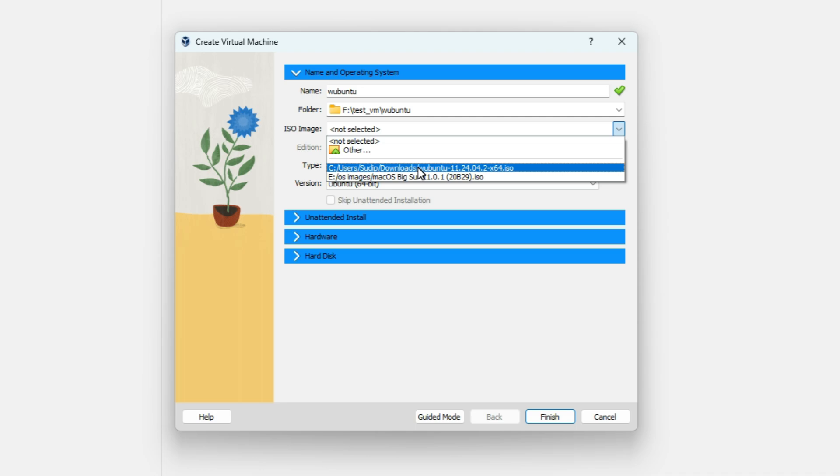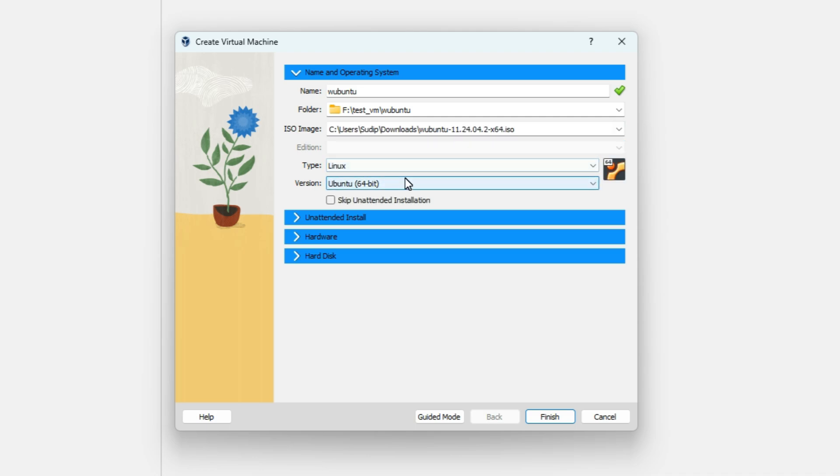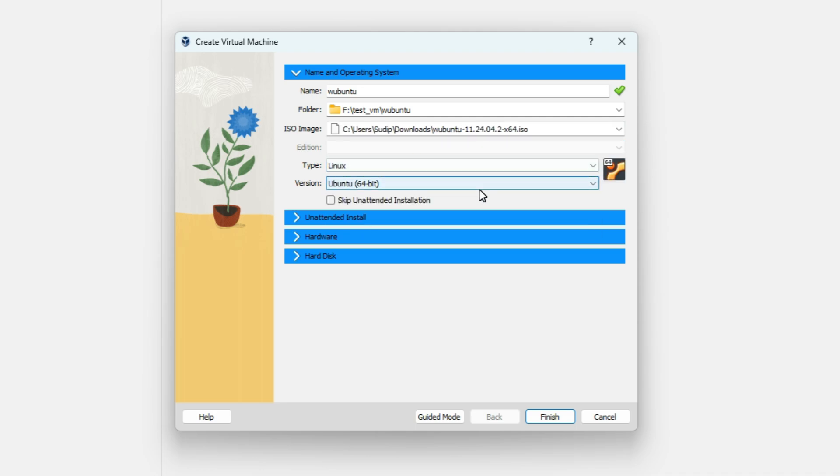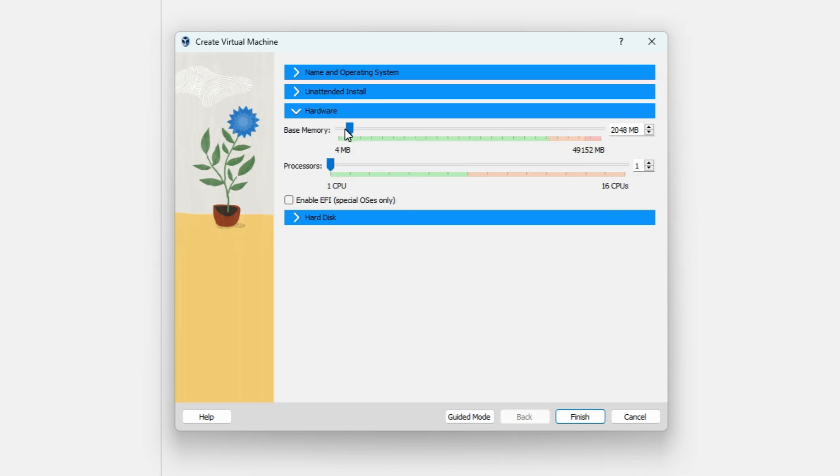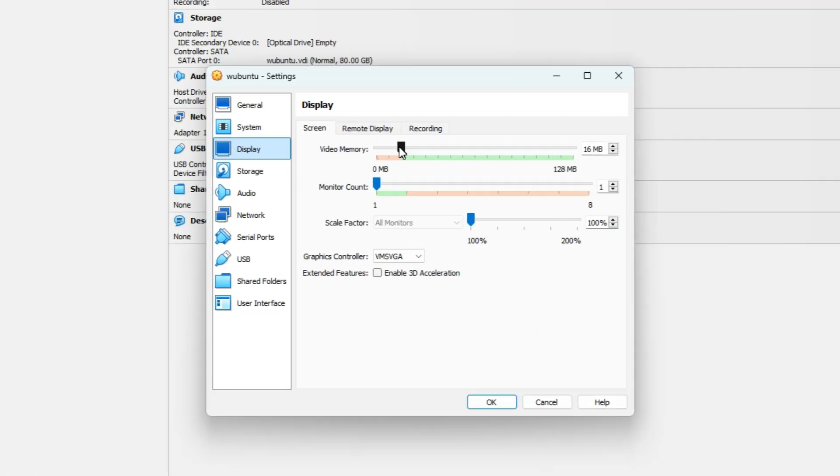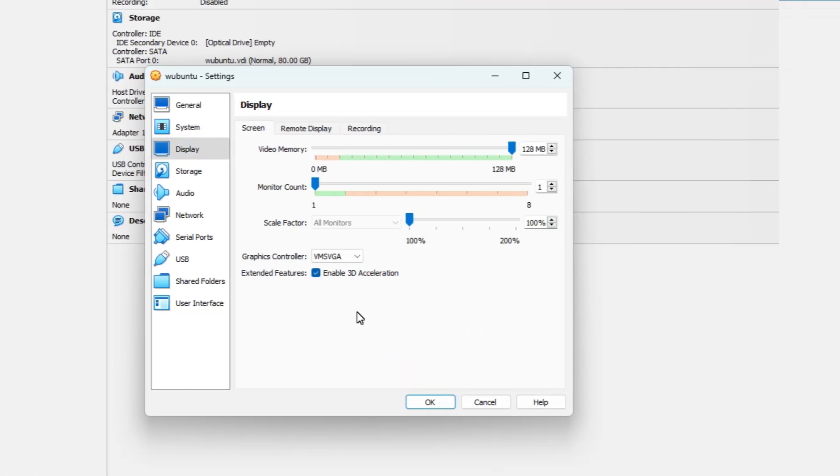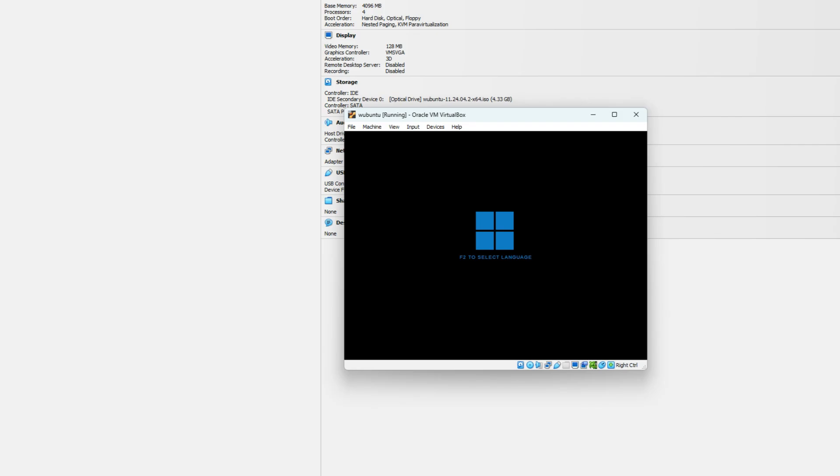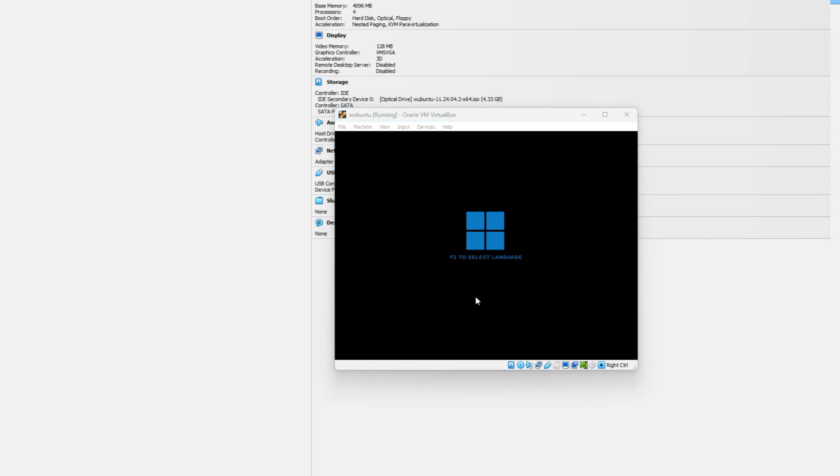Click New, then enter the VM name and location. Select the ISO file. Allocate memory and disk space. Enable graphics and 3D features. Once done, let's power on the VM and see what happens.